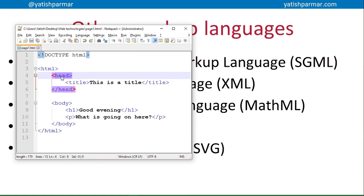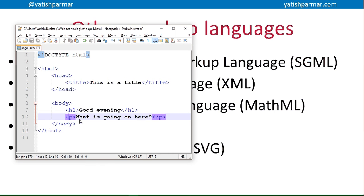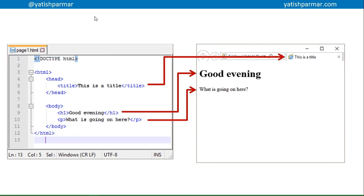There are two parts to an HTML document: you've got the head at the top and the body. The head is basically a container for metadata — information about the information in the document. For example, here is the title. The body is what you see on the page. Here is my heading and here is a paragraph. You can see clearly the container tag starts with a P and ends with a slash P — the slash indicating the closing tag. Running that in a browser, you can see the title pops up on the tab, and you've got a heading and a paragraph.